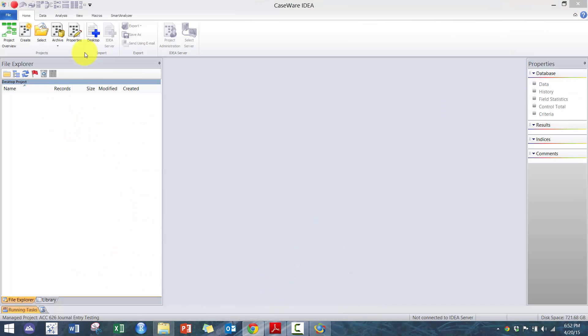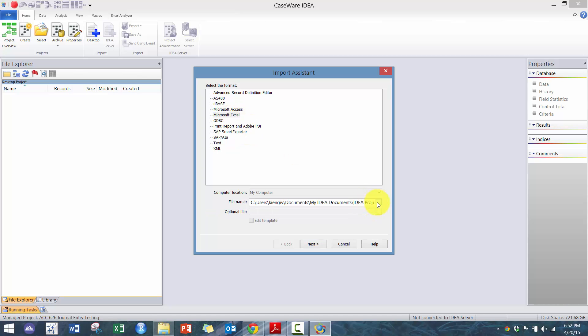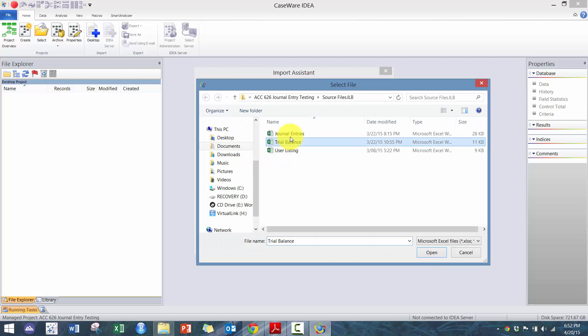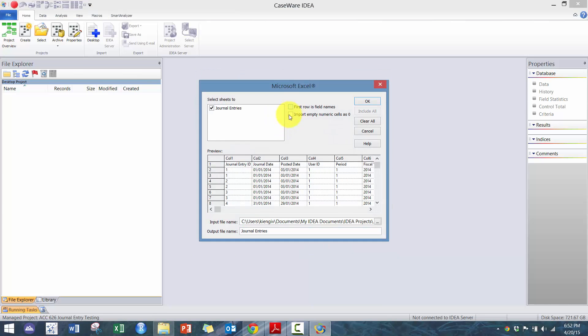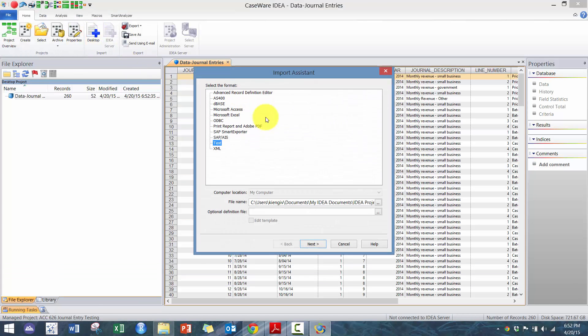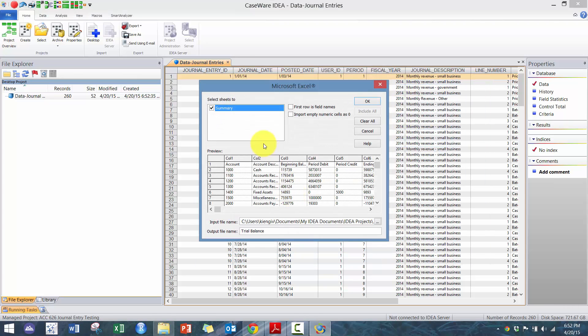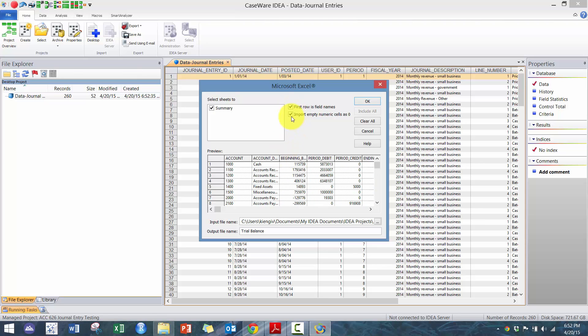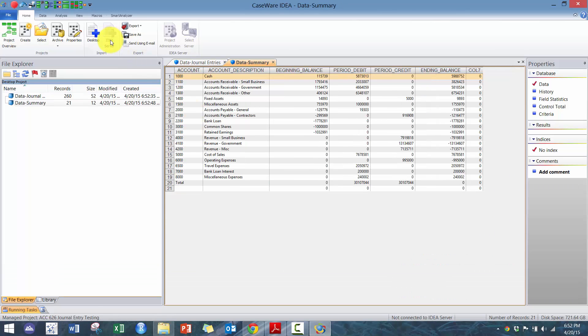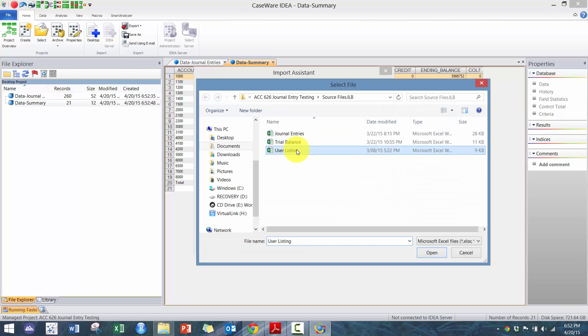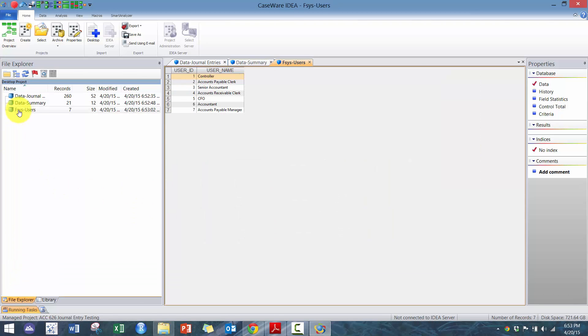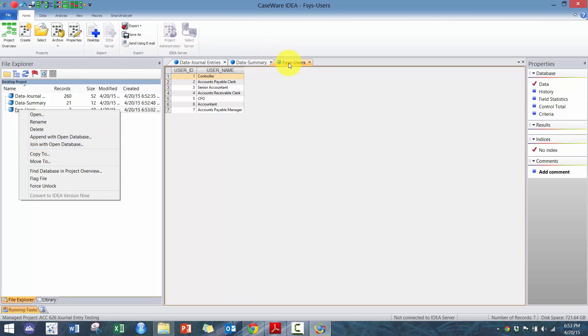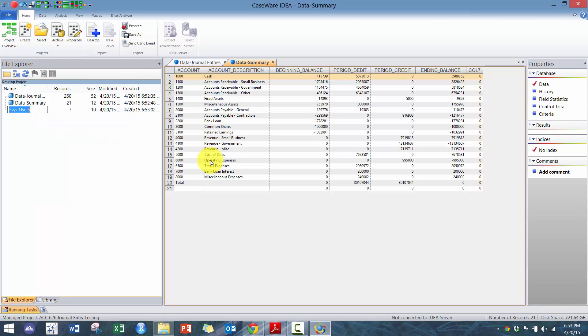So let's get started. First thing we need to do is import the data. Make sure your data is in the source folder. I'm going to do this rather quickly because hopefully at this point you've watched the intro IDEA session.